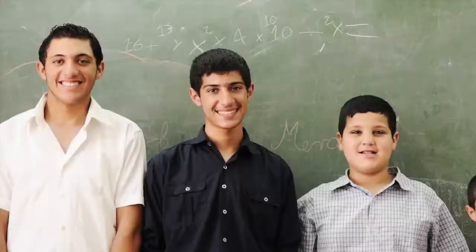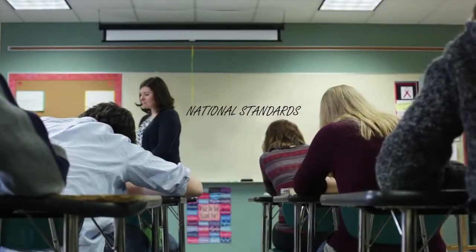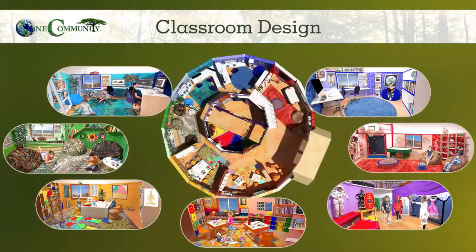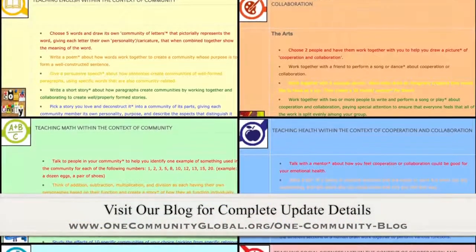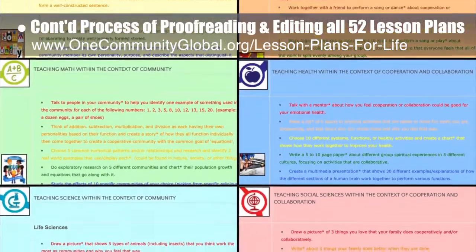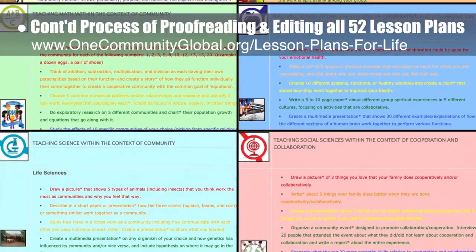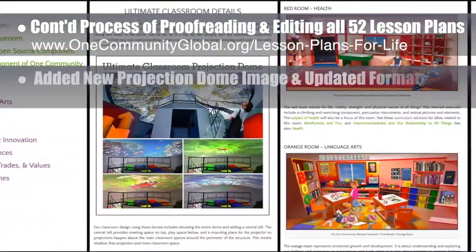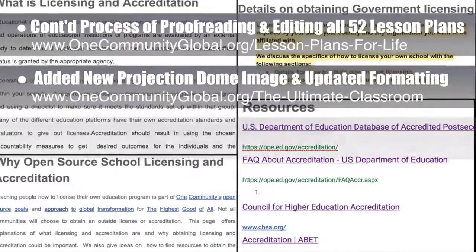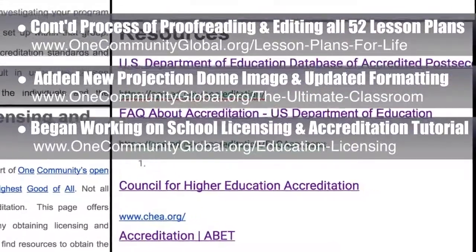One Community's approach to highest good education is designed for all age groups, adaptable to any schooling environment, inspiring and fun for all participants, and includes national standards, all subjects, lesson plans, teaching strategies, learning strategies and tools, classroom design, and more. This week, the core team continued final proofreading and editing of all 52 lesson plans — completing the community lesson plan and the cooperation and collaboration lesson plan, bringing us to 32 of 52 finished, approximately 62% completion. The core team also added a new projection dome image to the ultimate classroom page, built new menus, updated the formatting, and began research and content creation for the open source school licensing and accreditation tutorial.